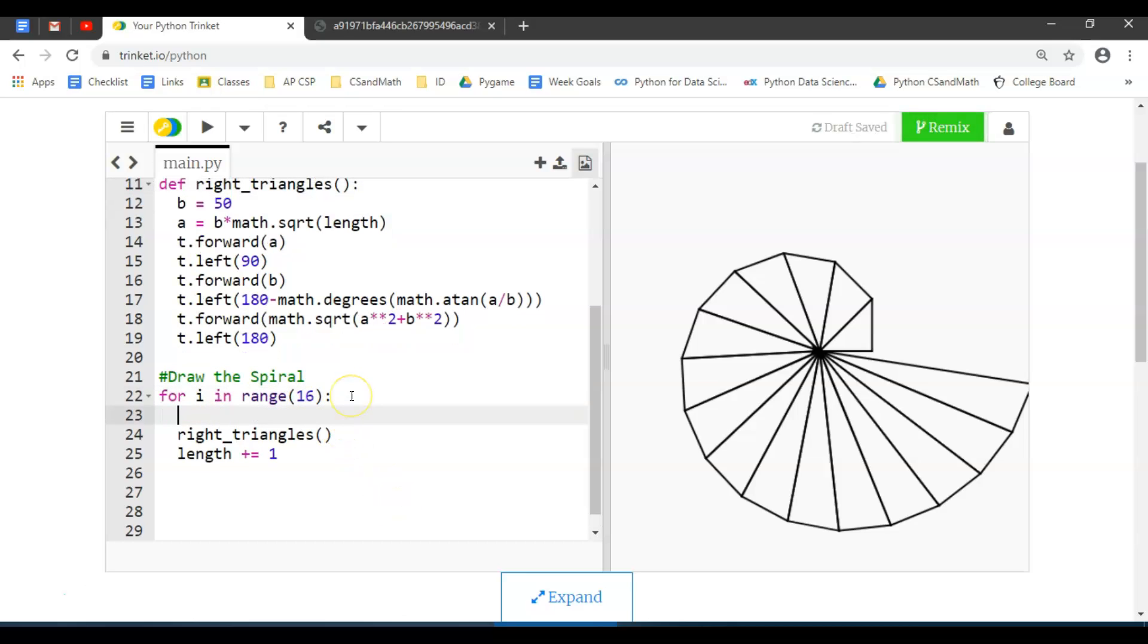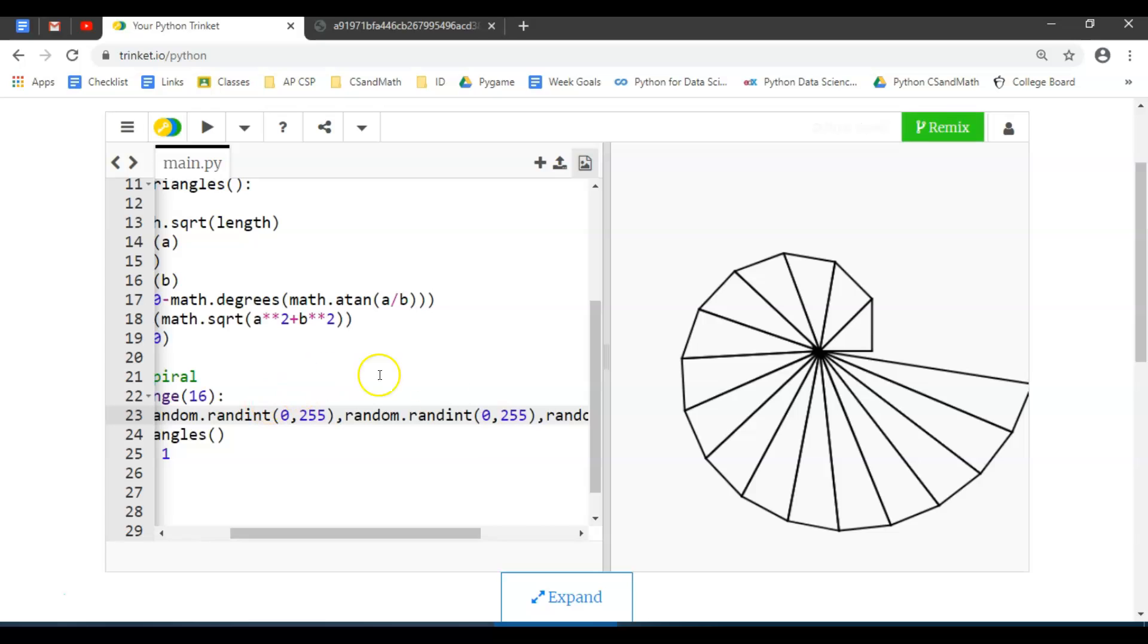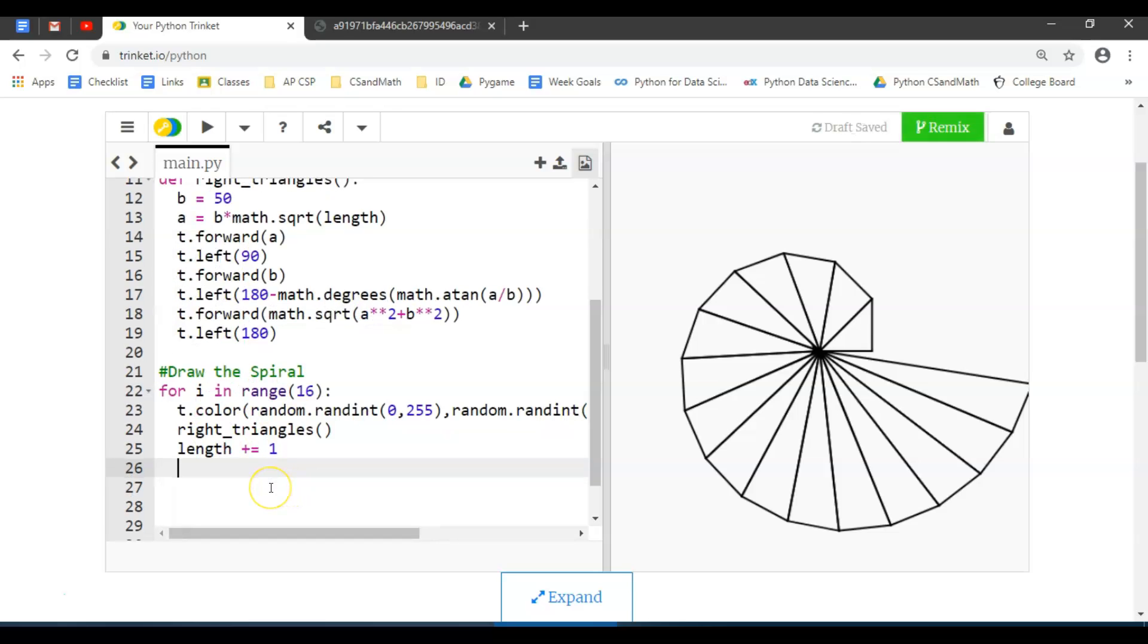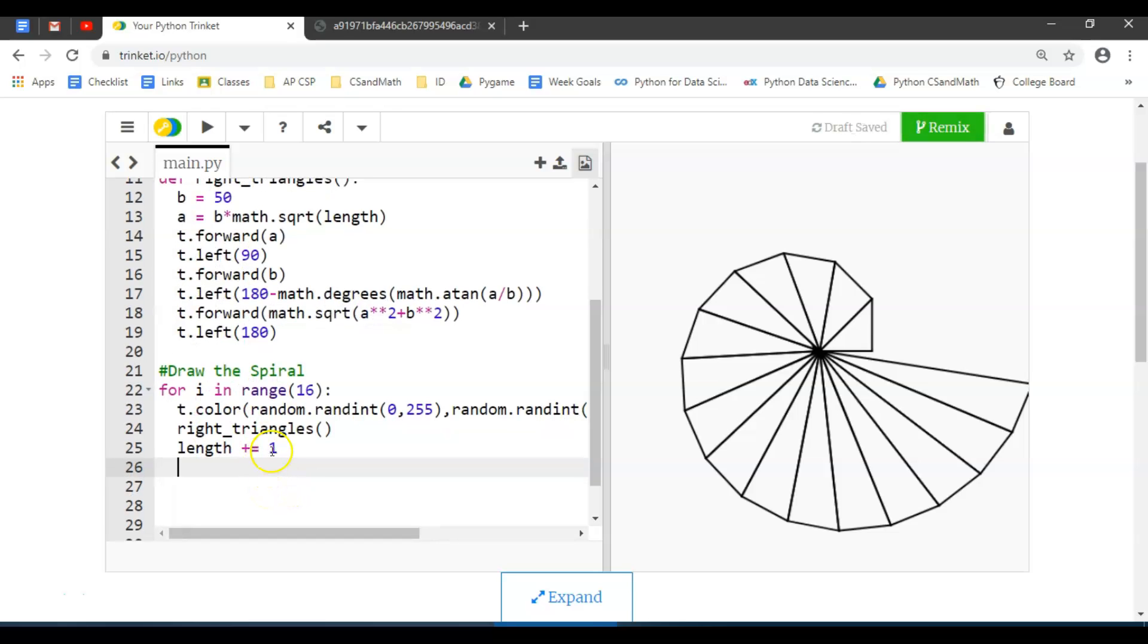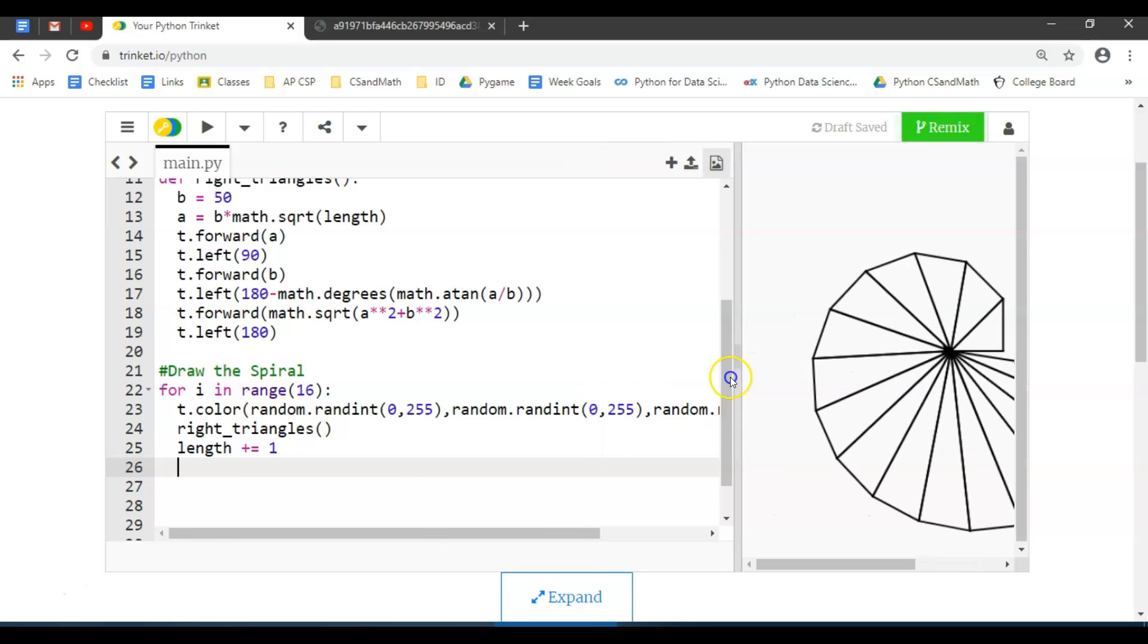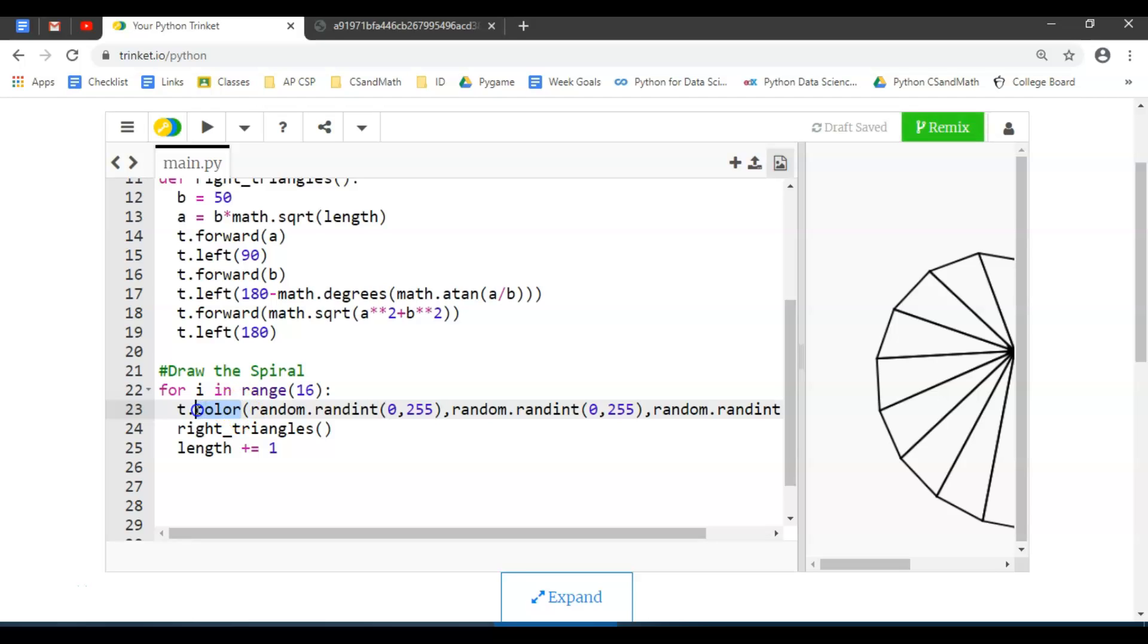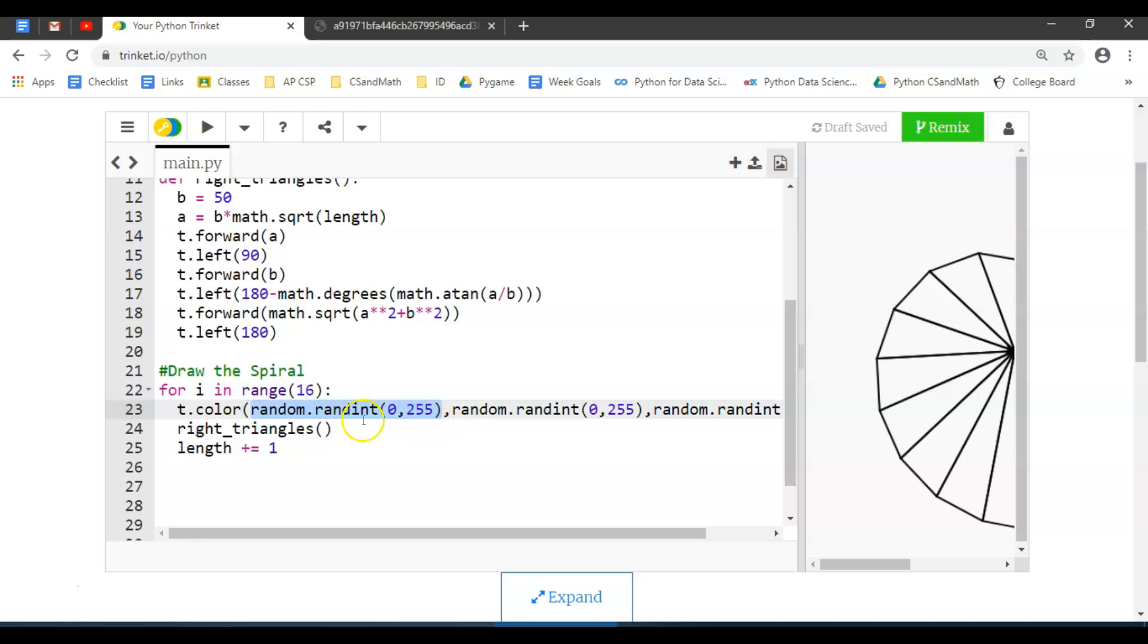Right here in the spiraling effect, I could say each time I loop through, I just want to change the color. What I did there was I pasted in this long chunk of code that says t.color. The t.color command can take in not just like blue or yellow or green like we did before—it can take in a value between zero and 255.